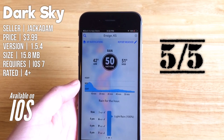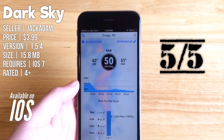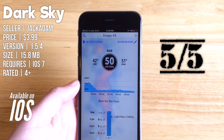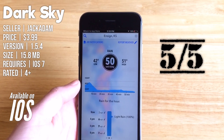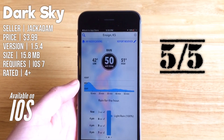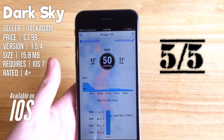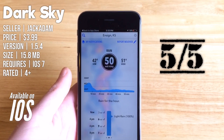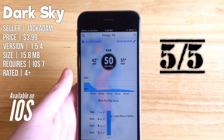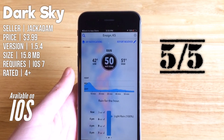Very accurate — definitely recommend it. Well worth the price for me personally. It all depends on how much you care about weather. There are plenty of other good weather apps in the app store, but this one continues to be my favorite out of all of them.